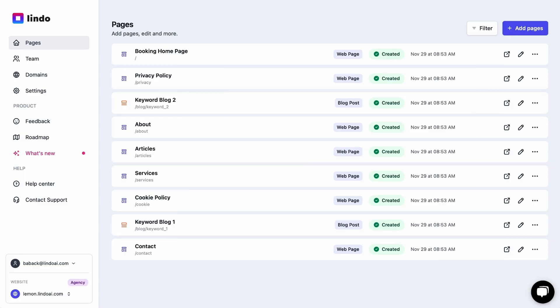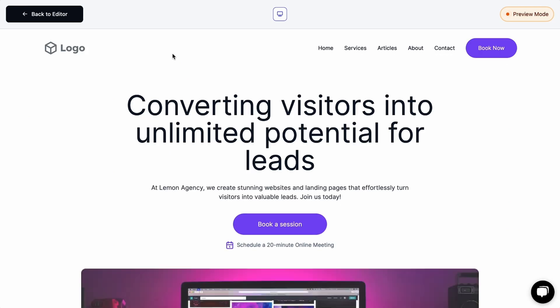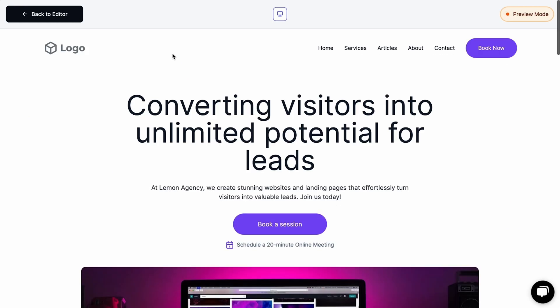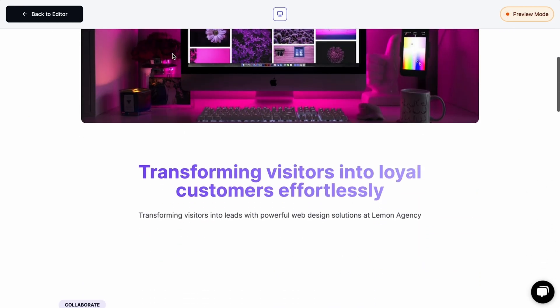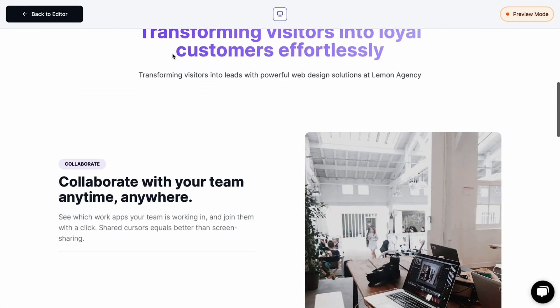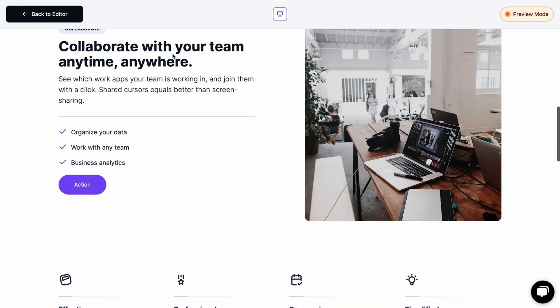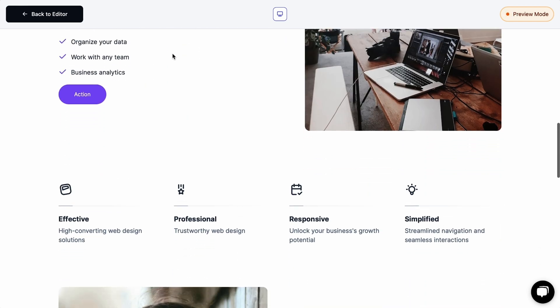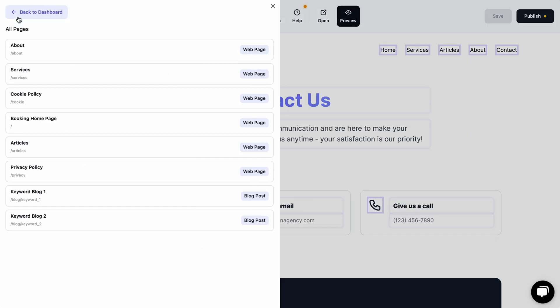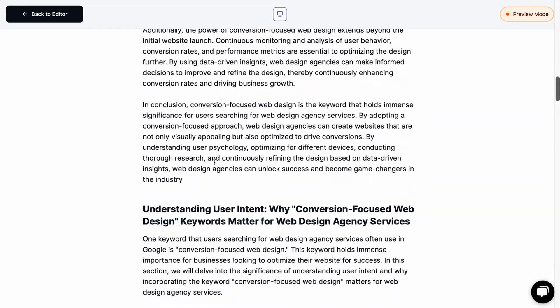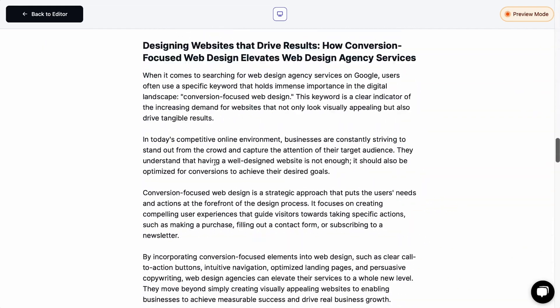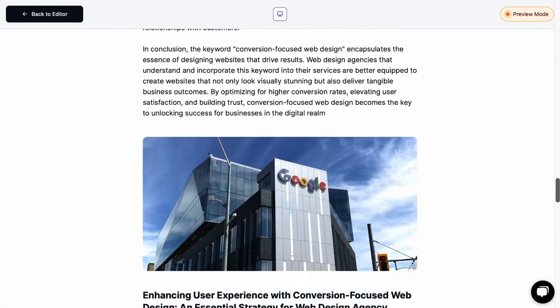Let's take a quick look at an example website. Say you want to generate a website that books appointments. Lindo AI will build all the pages in the pages dashboard. When you click on the homepage and scroll down, you'll see all the images, text and FAQs based on your client's business. Same goes for the contact page, about us page and the services page. Lindo AI will even generate a blog for your client to help boost SEO.